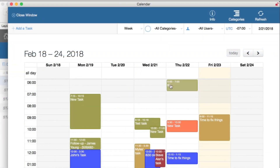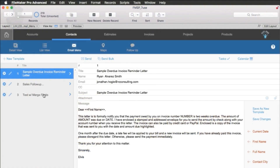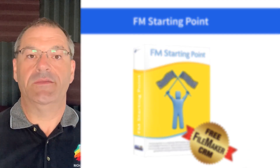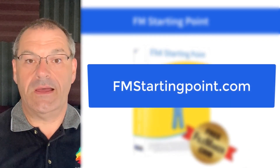It also has an integrated calendar and integrated messaging or communication tracking with your customer. Totally free. Check out fmstartingpoint.com.